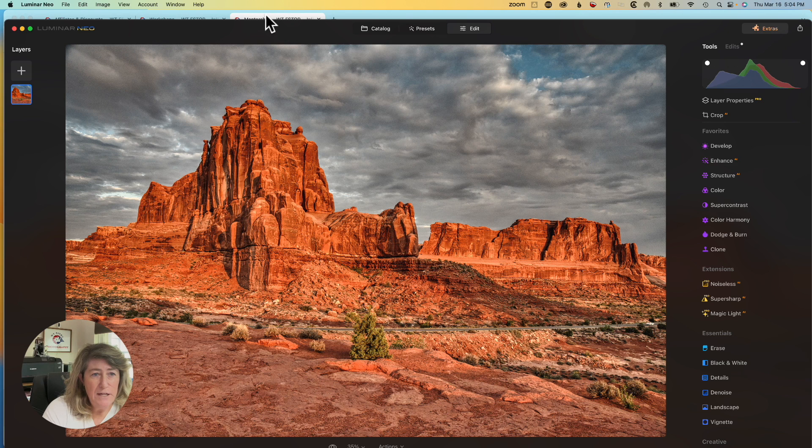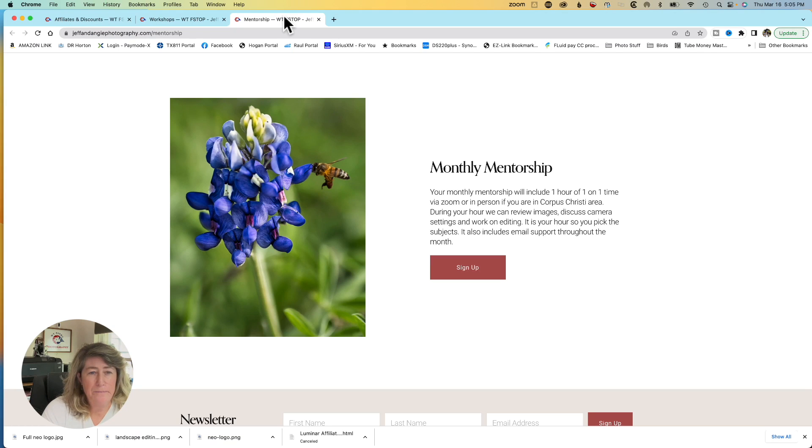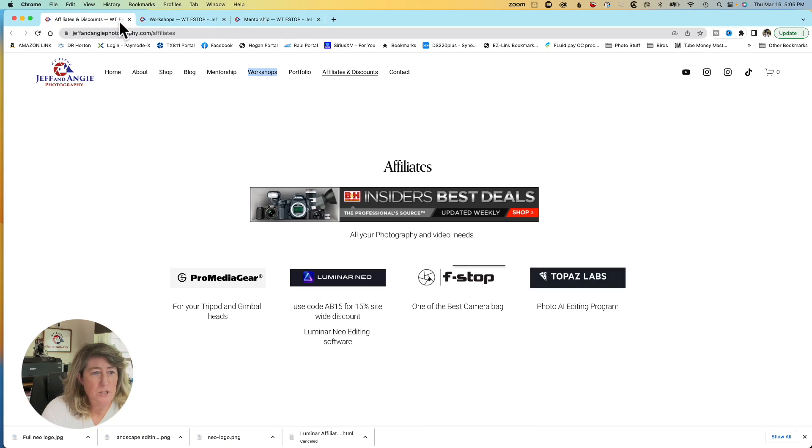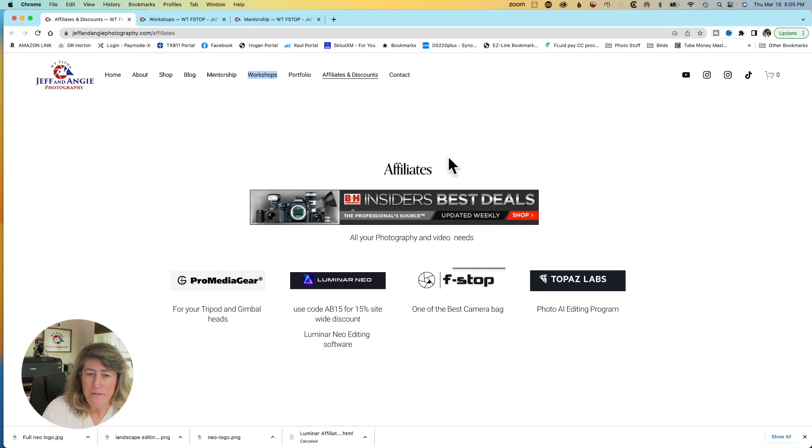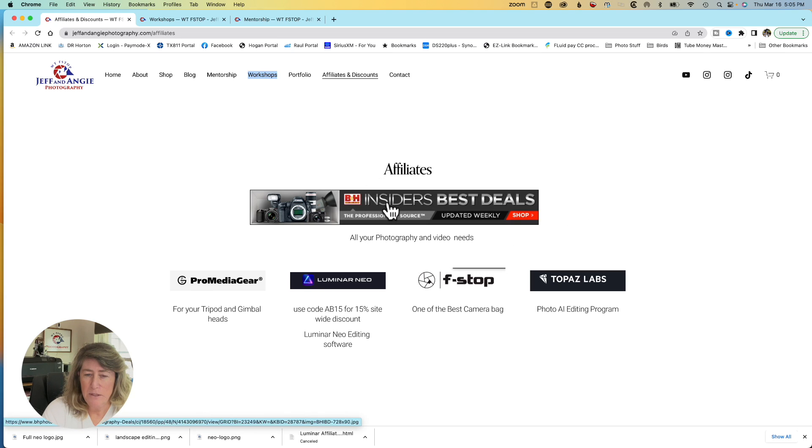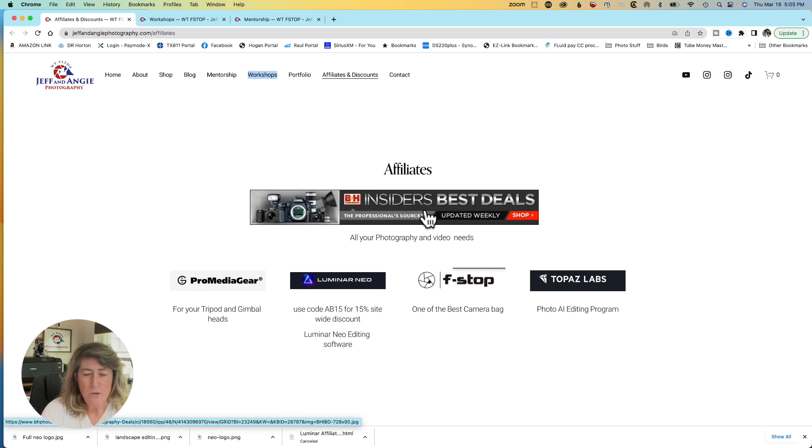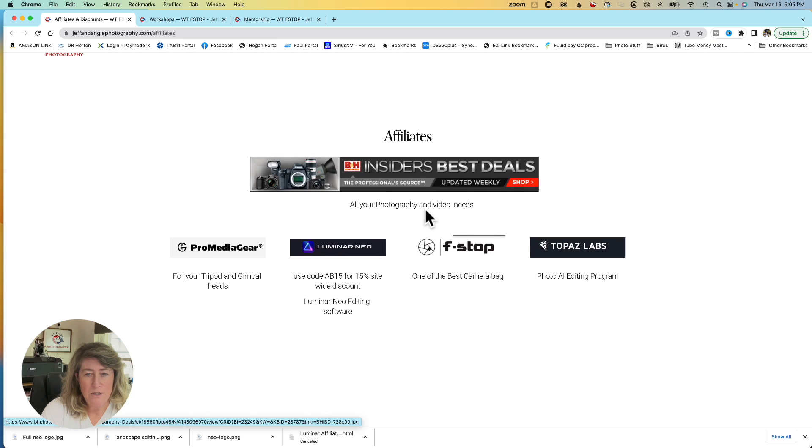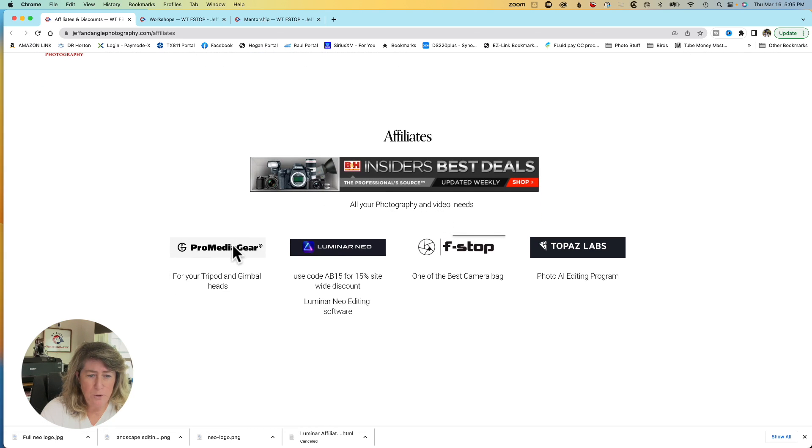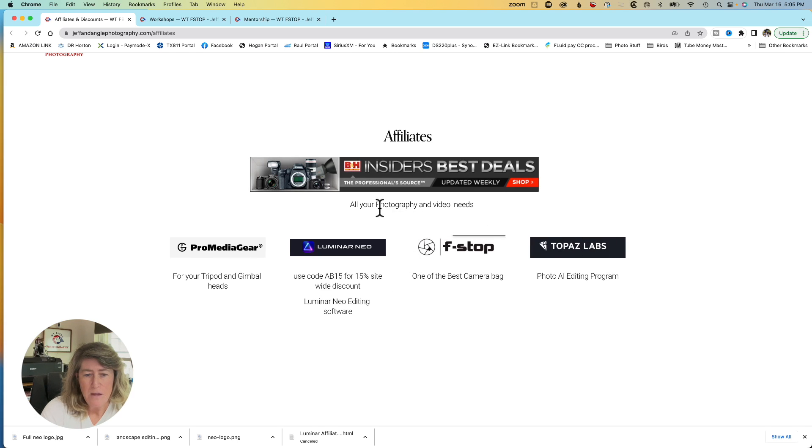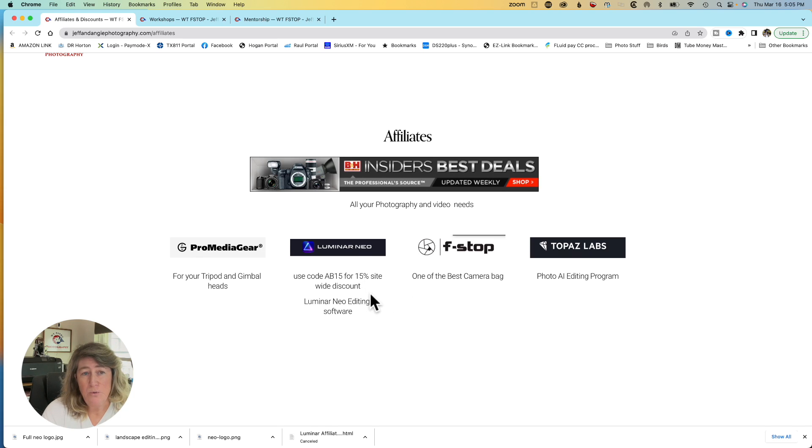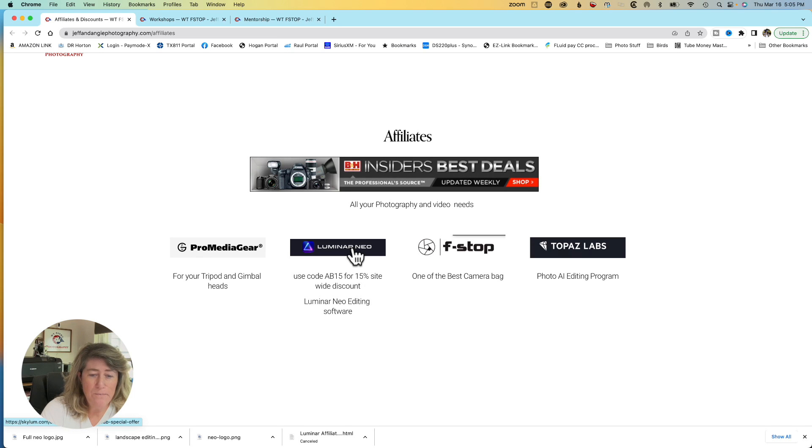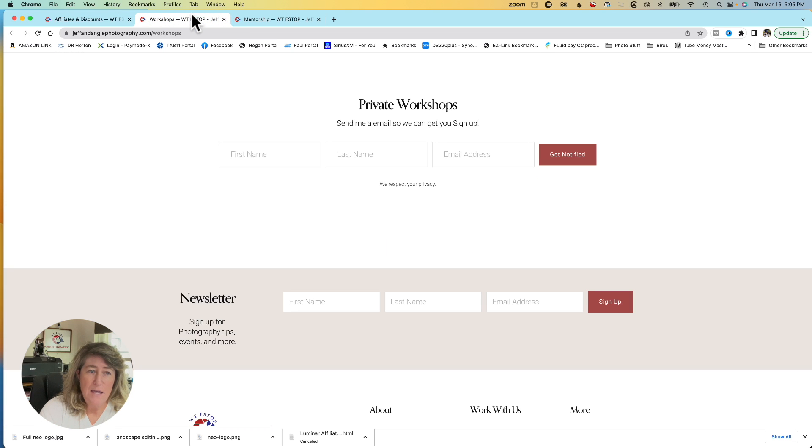Let's go ahead and take a quick break. I want to show you my website. I have an affiliate page. On the affiliate page, I got B&H. A link there to the Insider's Best Deals. Click that and you'll get the best deals going on at B&H at the current time. And I also have links with Pro Media Gear, F-Stop, and Topaz Lab. And then Luminar Neo. If you click my link here and use code AB15, you'll get 15% off site-wide.